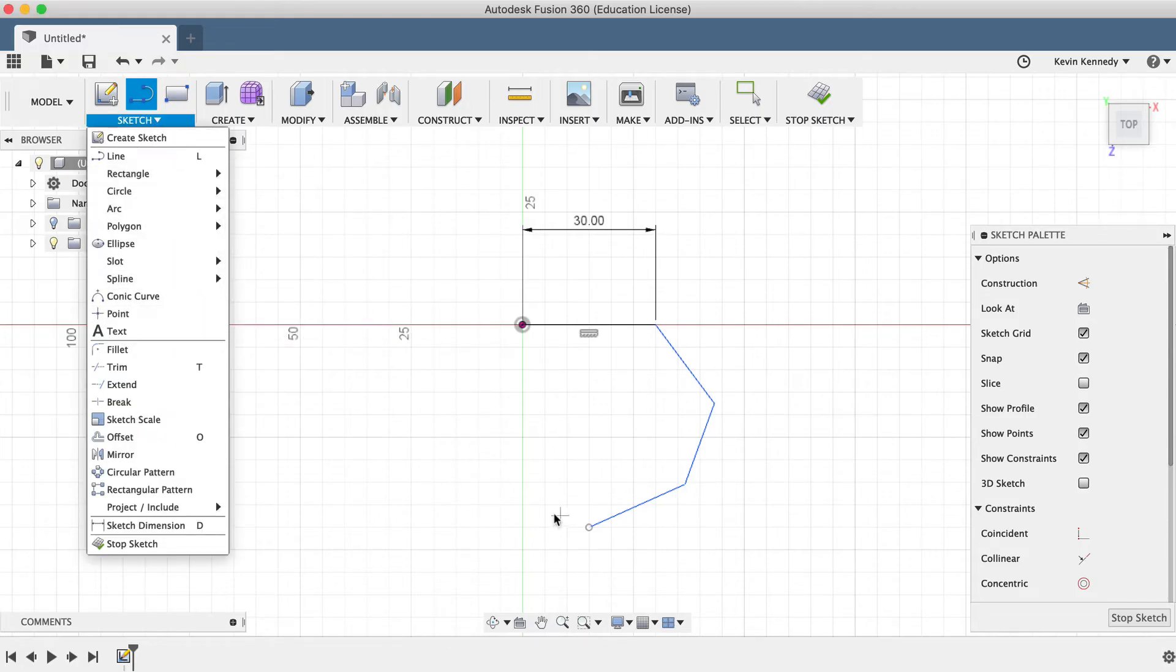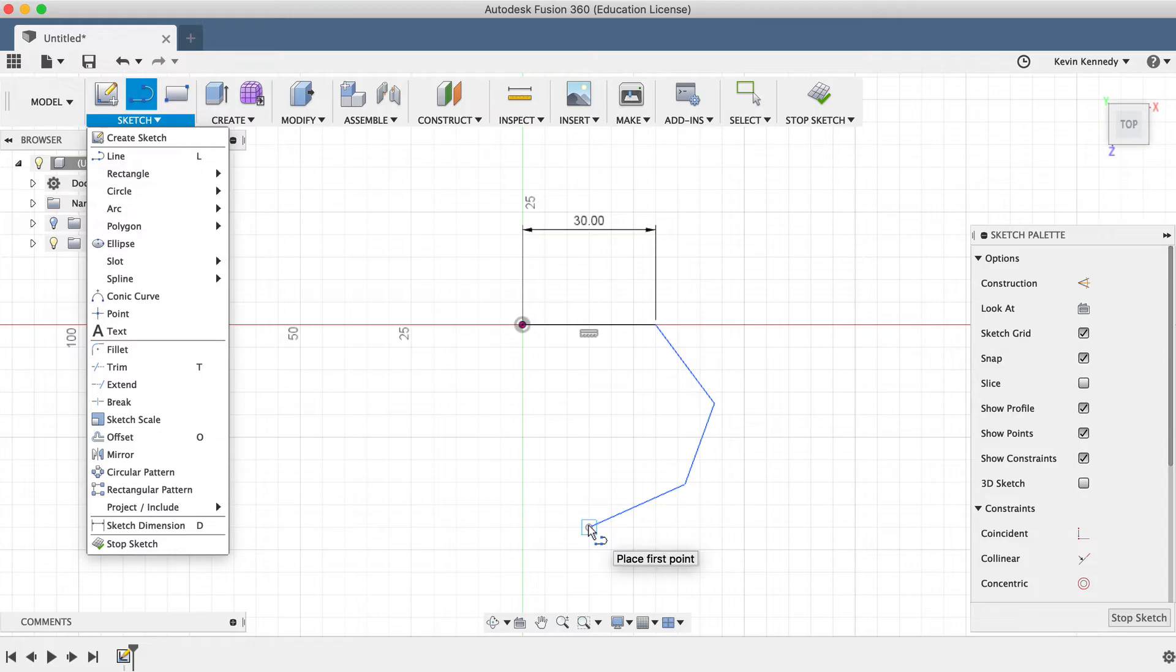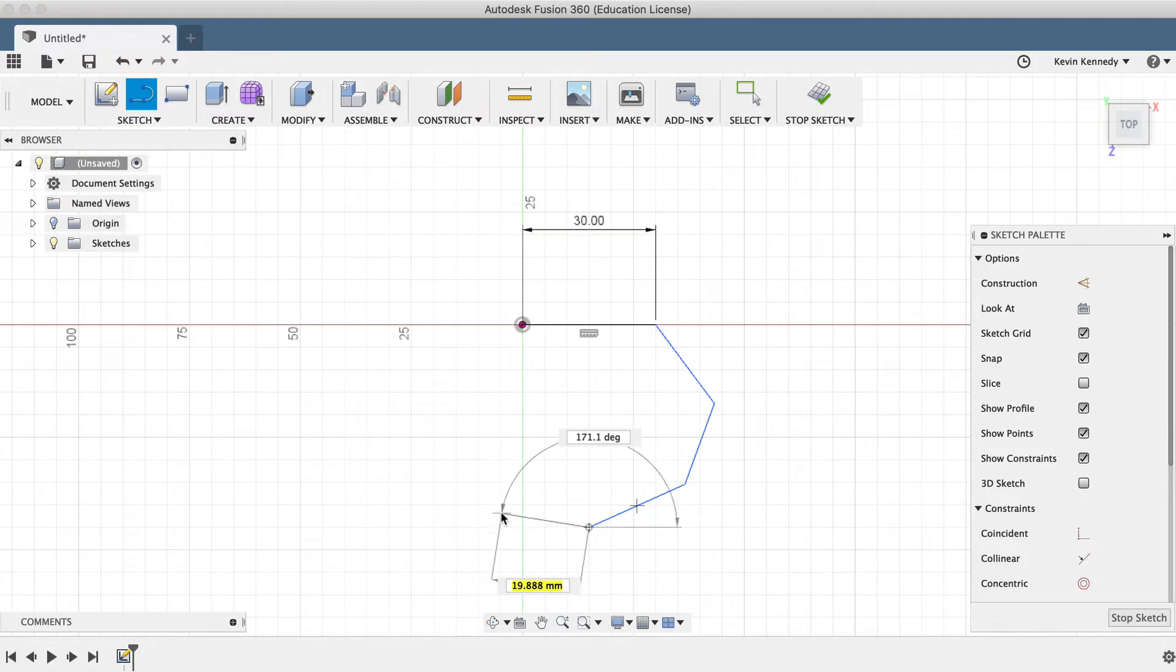I'll hit the keyboard shortcut letter L again to activate the line command. You'll notice I can start a line at the end of a previously created line by clicking on its endpoint. And I'll just click again to set the second point of the line.